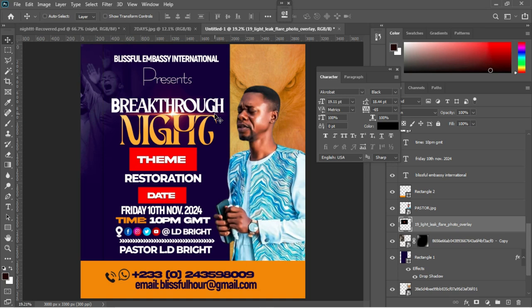You can take your time to position the lens flare wherever you want it. Don't forget to subscribe, like this video, leave a comment, and turn on the notification bell so you never miss a video. That's all for now!